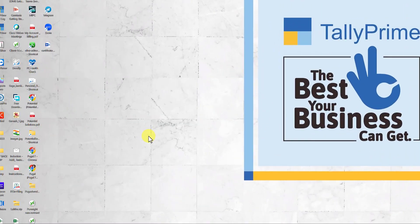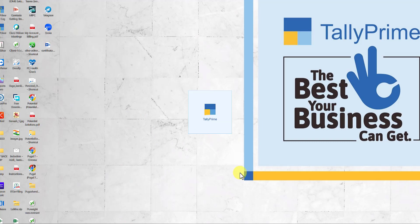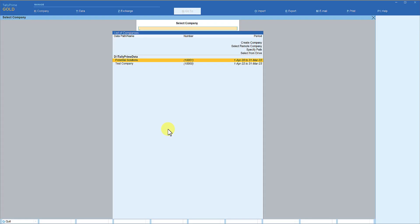I am going to start Tally now. Let us observe and see what happens — I'm going to click on the Tally icon. If you notice, Tally is giving the list of companies from the default Tally folder. In the last session we saw how to set up the user-defined data folder, so here Tally is now giving the list of companies. As a user, you will select the company that you want to start working on.